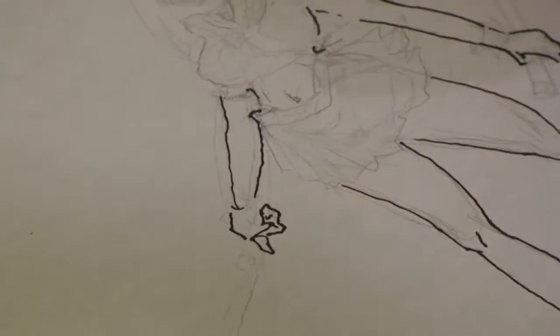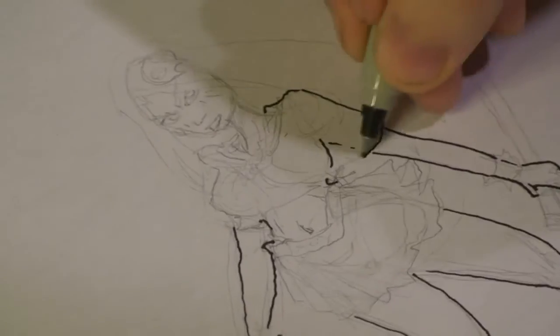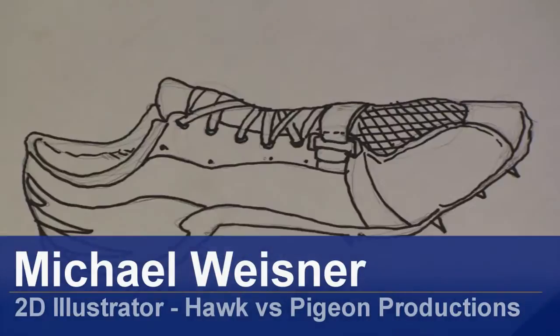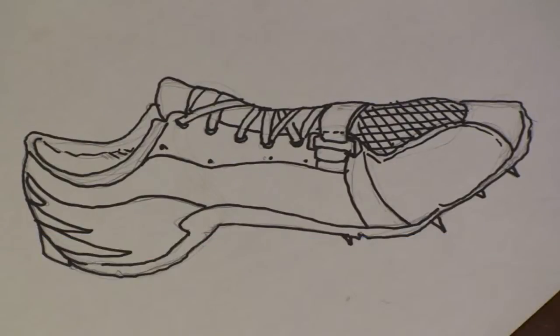Hi, I'm Michael Wiesner. I'm an animator, 2D illustrator, and a graphic designer. And today, I'm going to show you how to draw a track shoe. Let's get started.